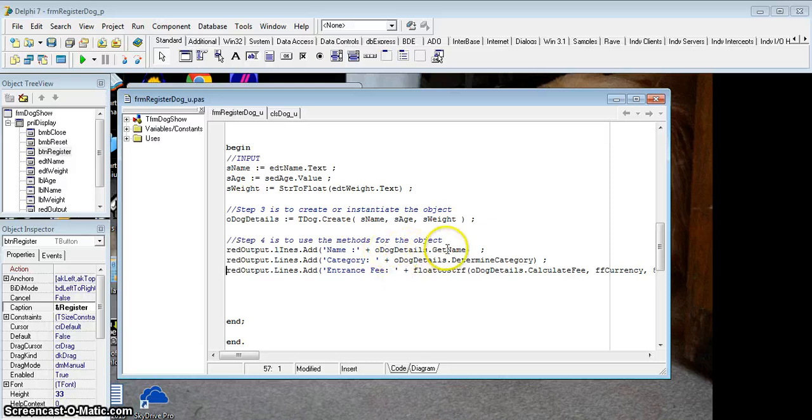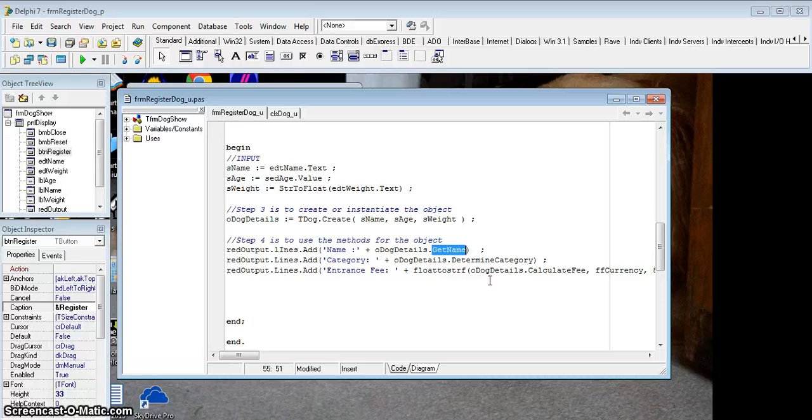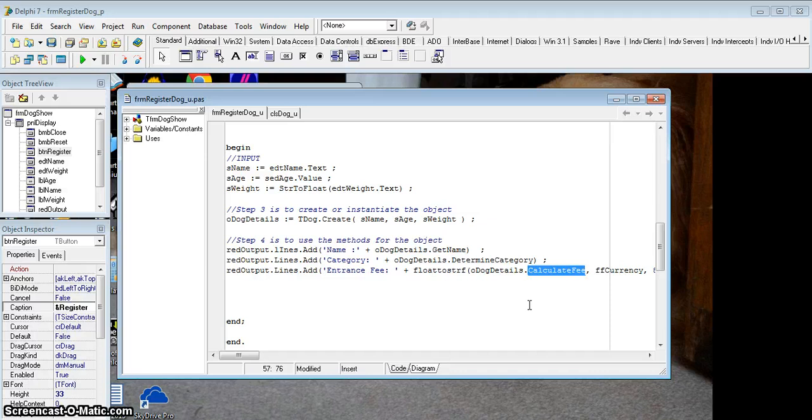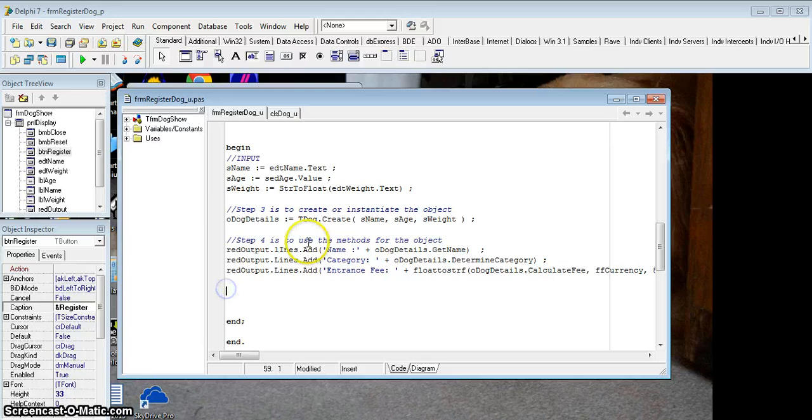Whenever I needed to get the name, I just called the get name accessor. Whenever I wanted to determine the category or get what the fee was, then I called the auxiliary methods, the determine category and the calculate fee. And I can use them however way I want to use them in my program.